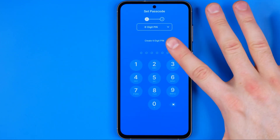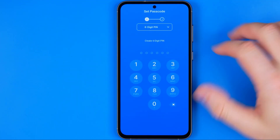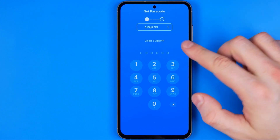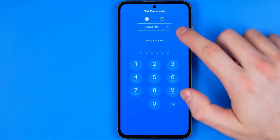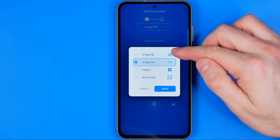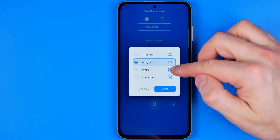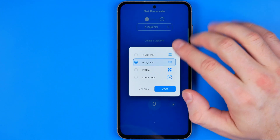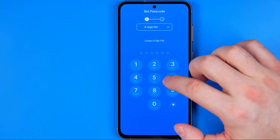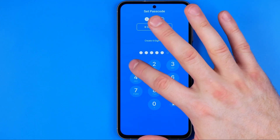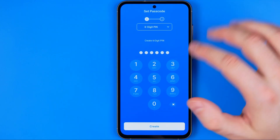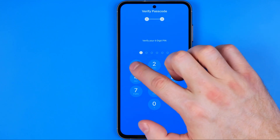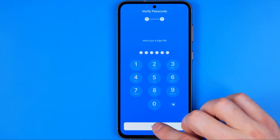Now when we launch the app for the first time we need to configure it. First of all we need to create a 6-digit PIN, or we can also select a 4-digit PIN, pattern, or knock code. I prefer to use a 6-digit PIN, so I'm just going to enter a PIN, tap create, and then re-enter it to confirm.